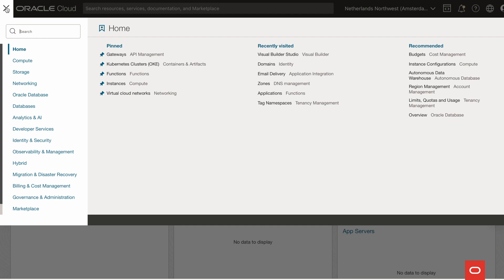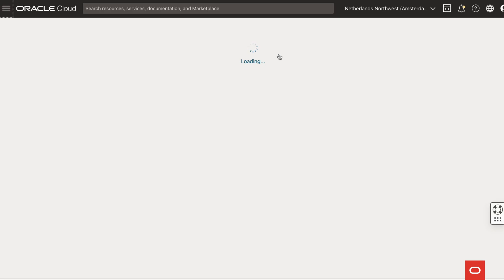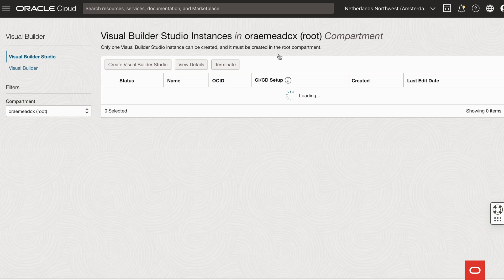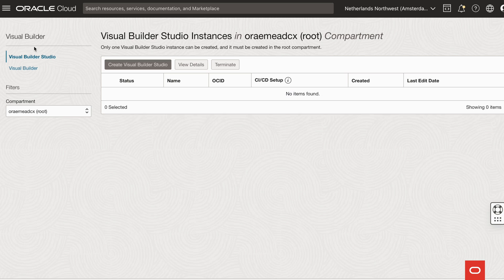It's got an intuitive drag and drop interface that also allows advanced code customization where necessary. With this latest update, you can now create instances of Visual Builder and Visual Builder Studio both directly from your OCI console. The VB Studio instance needs to be created at root level. For more information, make sure to look in the links in the description.